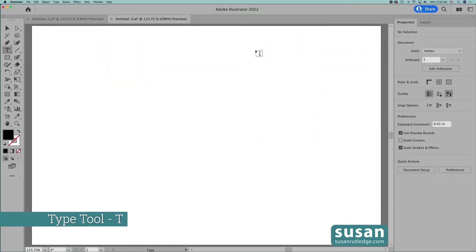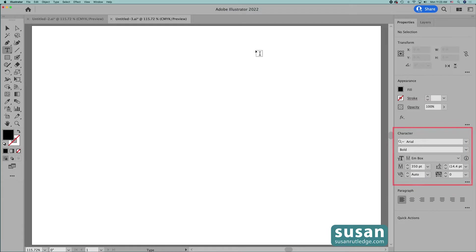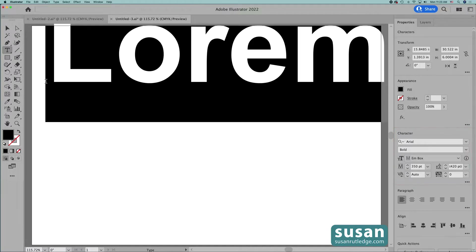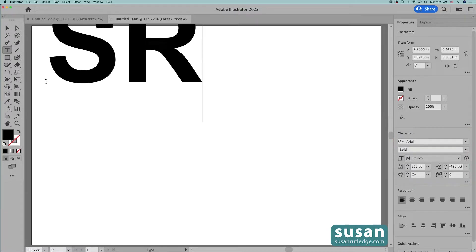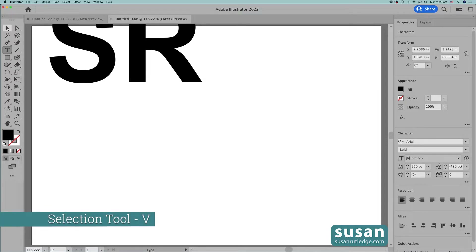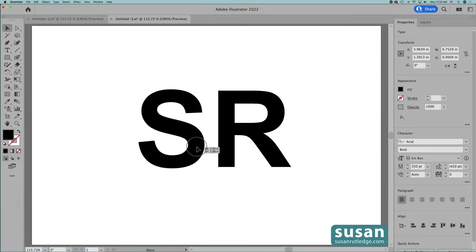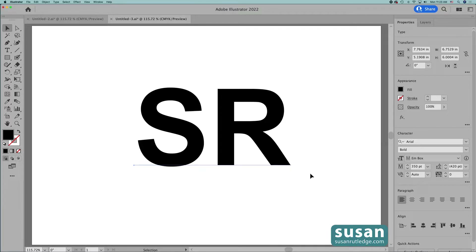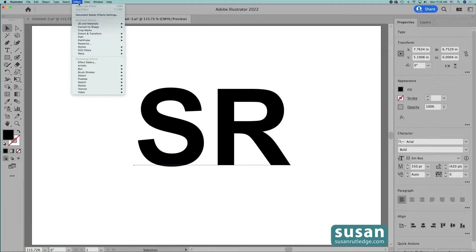I'll get the type tool, keyboard shortcut T, and notice I'm using an Arial Bold 350 point font. I'll click on the artboard to get some placeholder text and then I'll type in my initials and get the selection tool, keyboard shortcut V, and move these letters down to the center of the artboard. To access the 3D and materials panel, I can either come up to Effect and click on 3D and Materials. That gives me a fly-out menu with several choices.